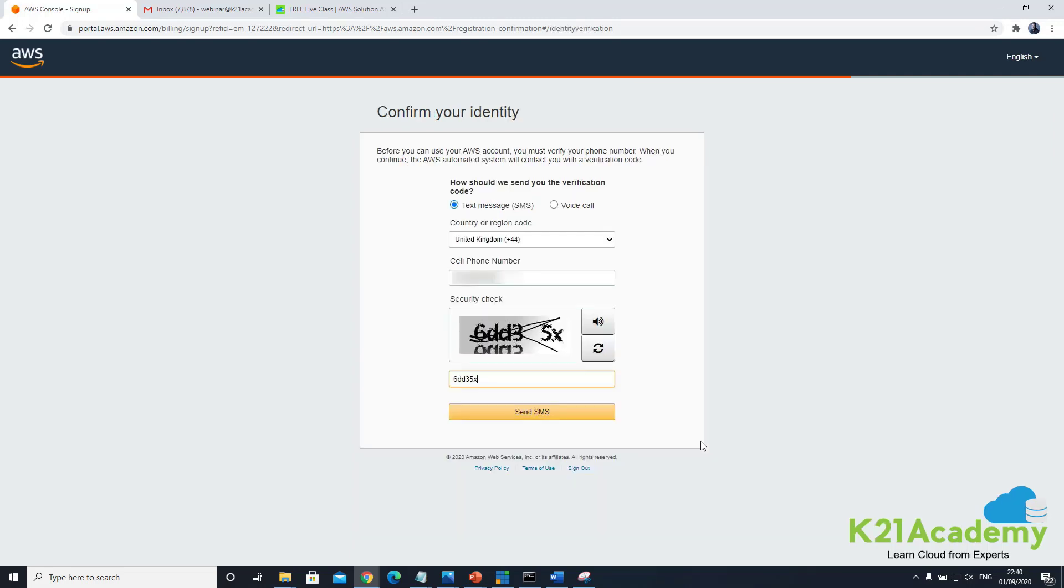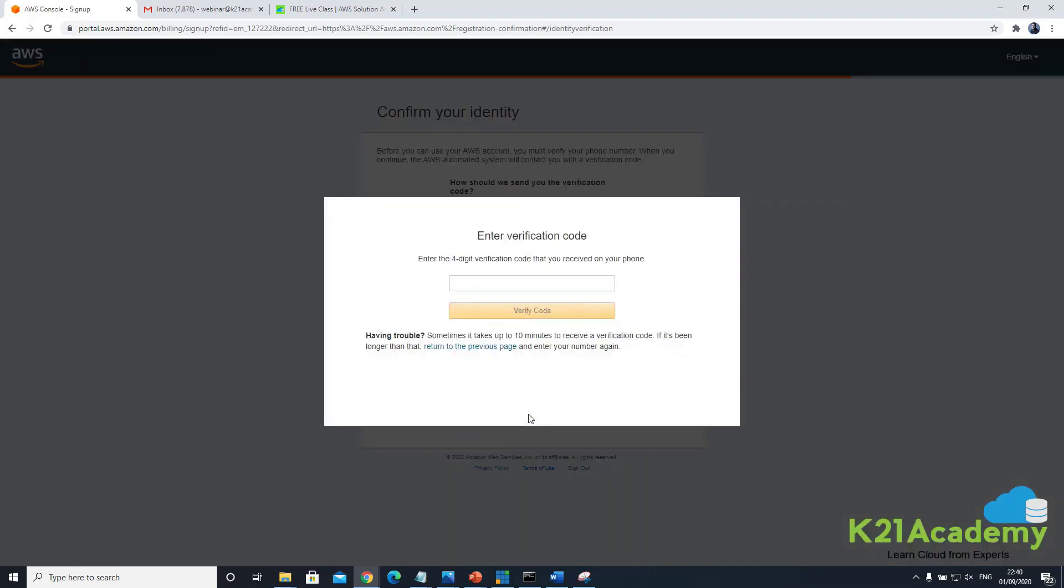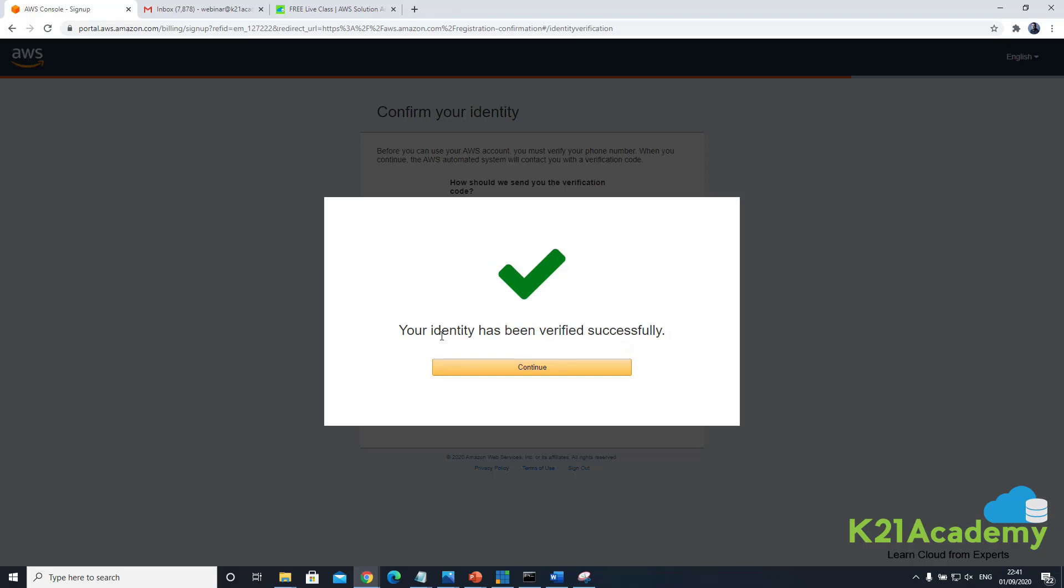So once your credit card details are verified you will go to the next screen where you need to enter your phone number with the country code. I've already entered my number and you will have a security check and enter the digits or numbers you see and click on send SMS. I've clicked on send an SMS and now you should see a message on your phone. So I've just got a ping, a message on my phone number. So I enter the four digit code I got, click on verify code and once the code is verified you'll get identity has been verified successfully. Click continue.